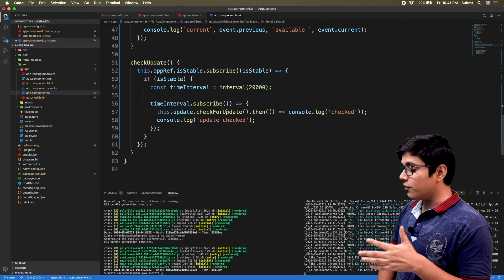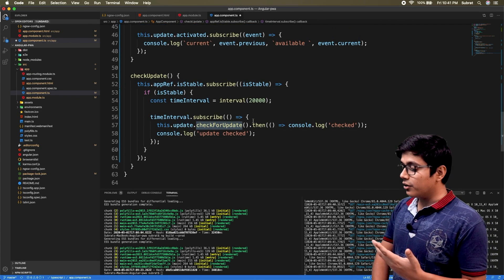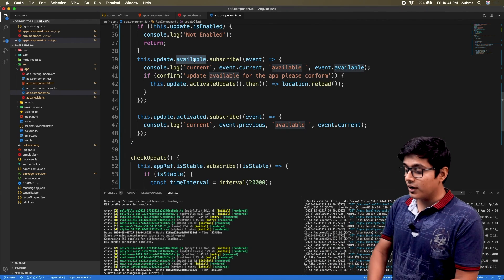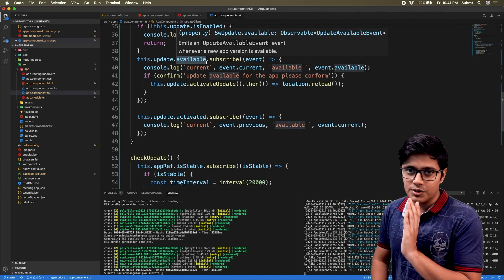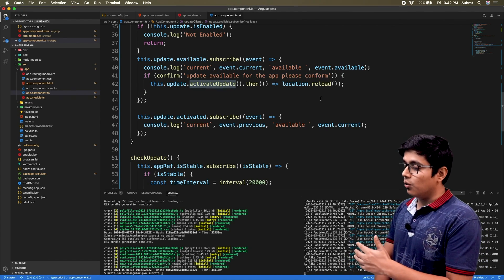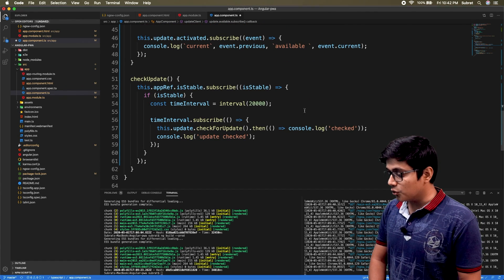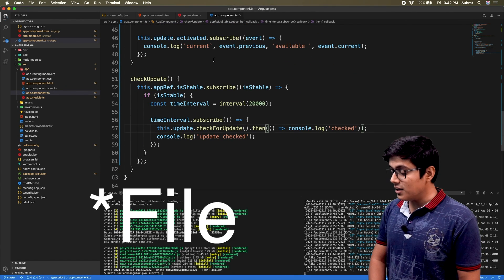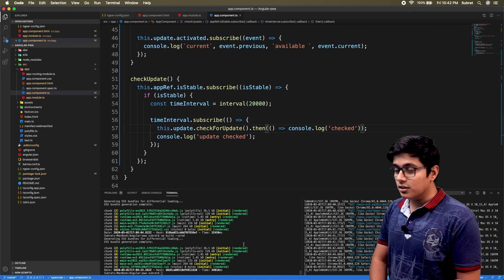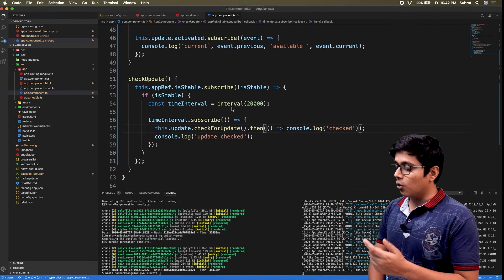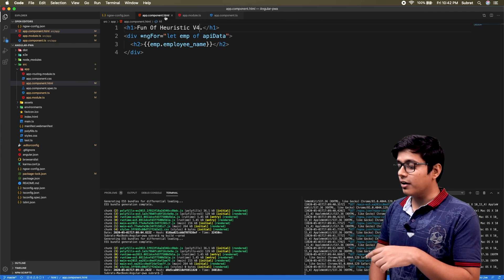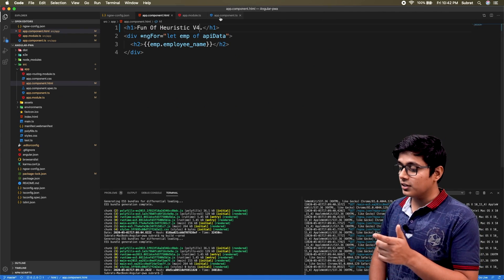At that interval we call checkForUpdate. When checkForUpdate resolves it will activate the available update — it notifies the available subscription that updates are available, and in our code we'll then call activateUpdate and reload the page. I'll save and build the code, and after registering it in the browser the page will auto-refresh by detecting the available update.